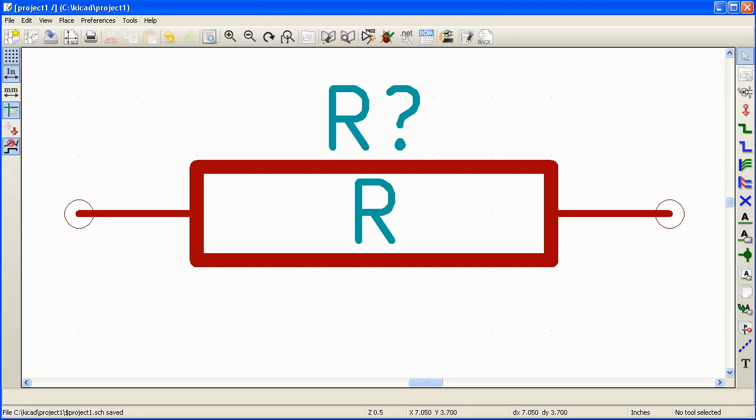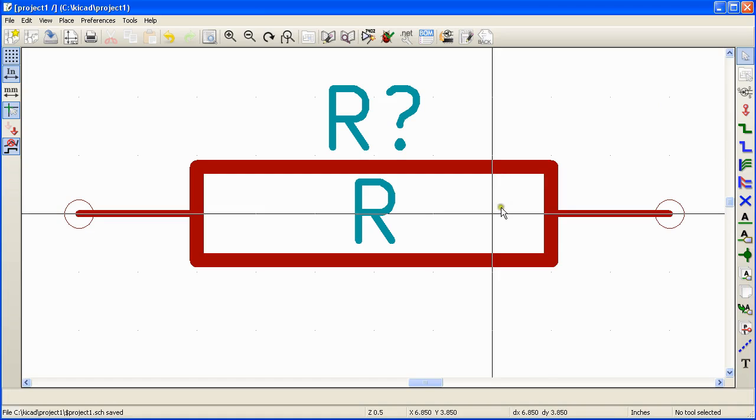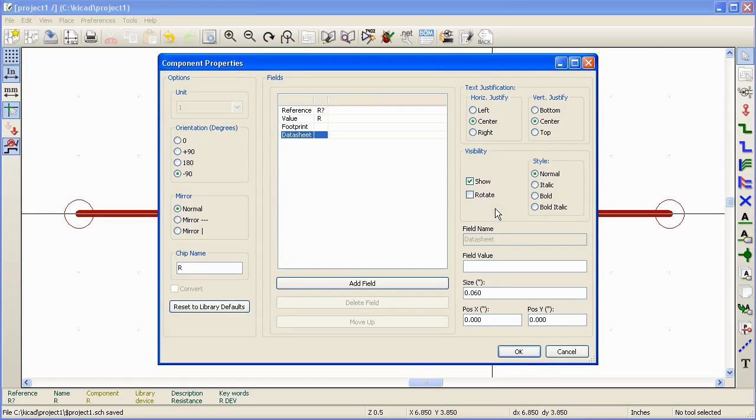All components that are placed on the schematic do possess some properties like component name and component value. To change the properties, double click on the component which will bring up the component properties window.